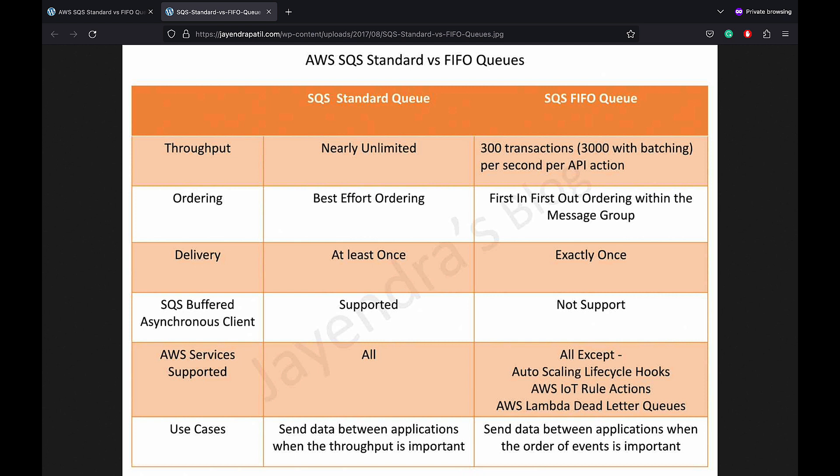Compatibility: While SQS Standard queues support all features, events, and services, FIFO queues currently don't support SQS Buffered Asynchronous Client, and events and services like S3 Event Notification, Autoscaling Lifecycle Hooks, IoT Rule Actions, and Lambda Dead-letter queues.